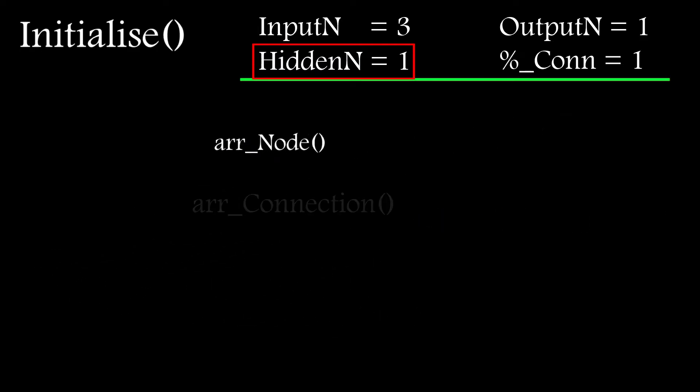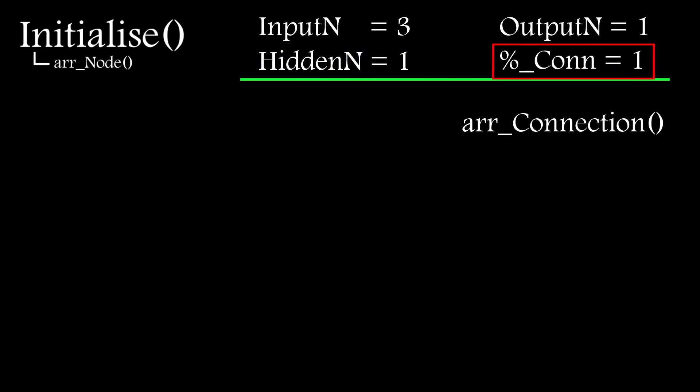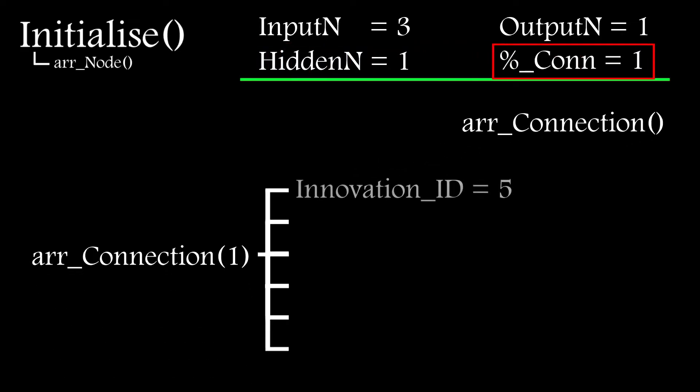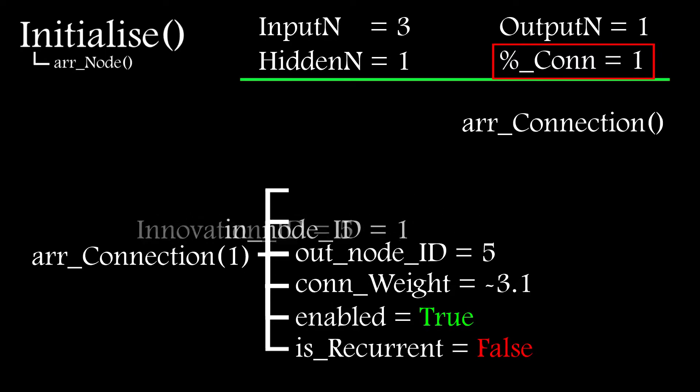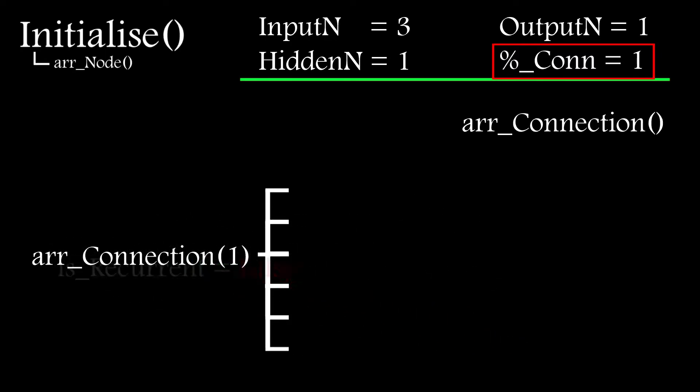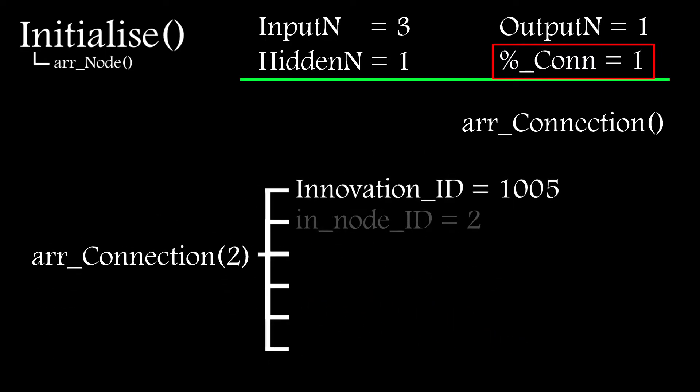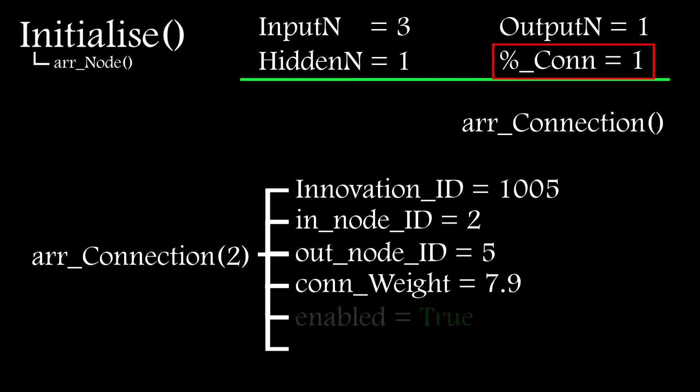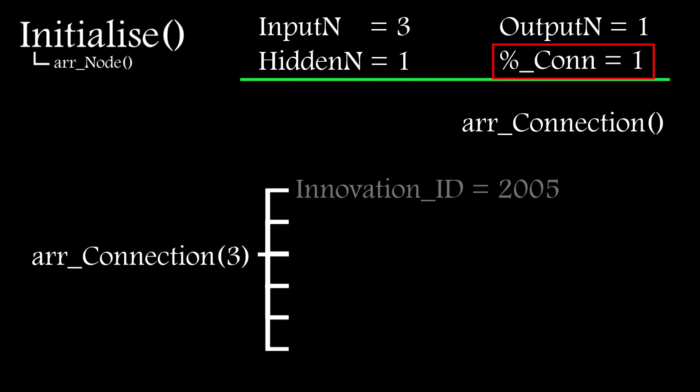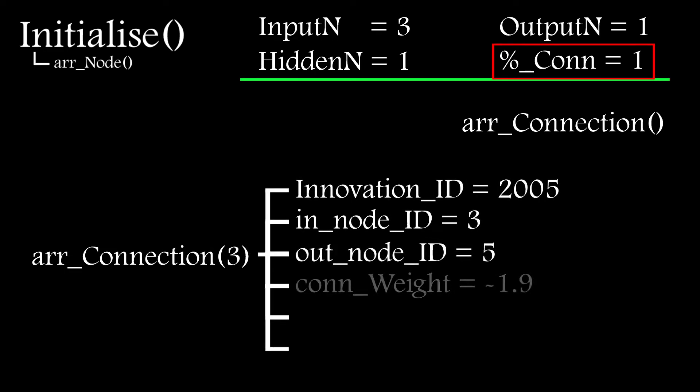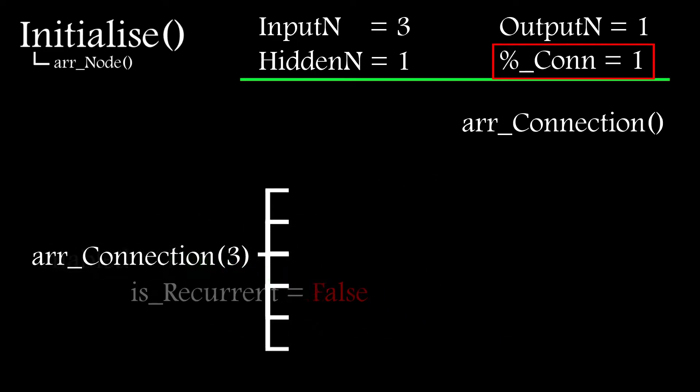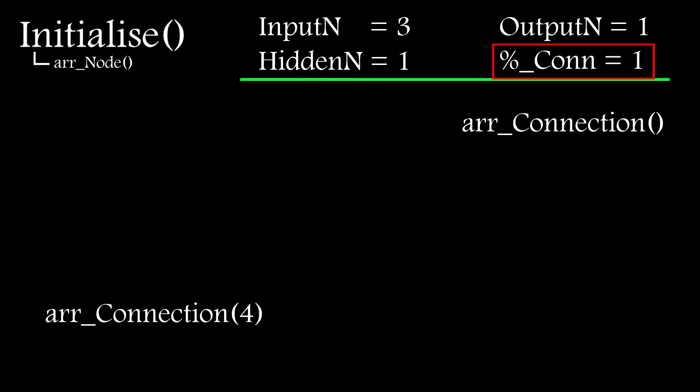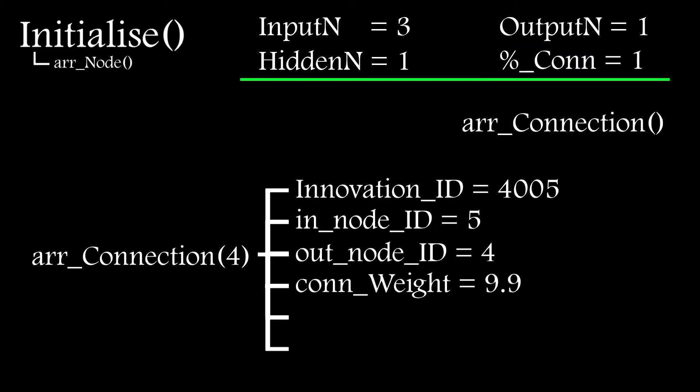It then populates the connections array by looping through each hidden node and adding a connection to each input node, and then loops through the output layer nodes and adds a connection to each hidden layer node. If there are no hidden nodes, of course it's even easier. You simply add connections between the input and the output layer nodes. And of course, if the initial connection percentage isn't set to 100%, it generates a number between 1 and 100, and if it's below whatever threshold is set, then it doesn't add the connection.